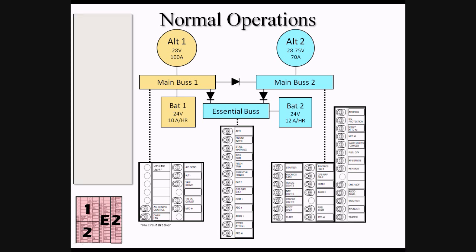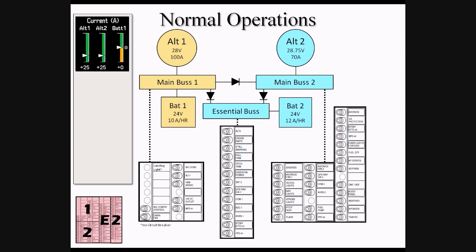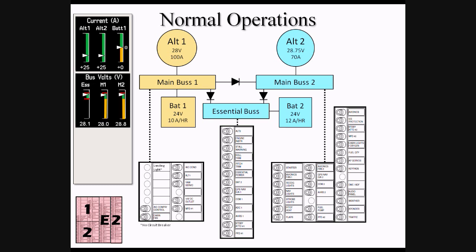Let's look now at what the various indications on the MFD will be during normal system operation. The first set of indications the MFD displays is the output of each alternator in amps, as well as the charge flowing to or from BAT-1. During normal operations with the air conditioner running, we might expect to see an output of Alt-1 and Alt-2 in the mid-20 region, while there should be zero charge or discharge to or from BAT-1.